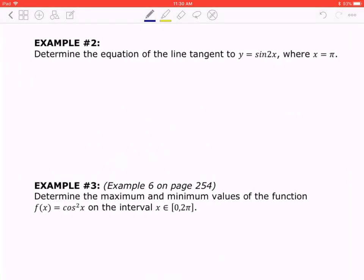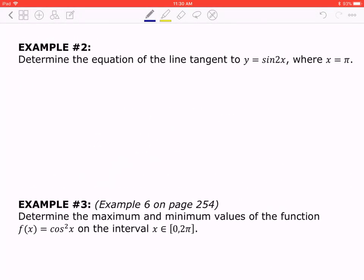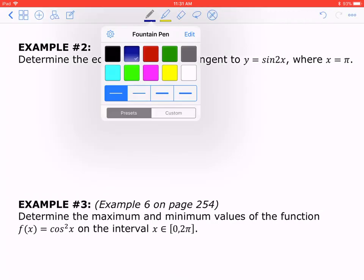We're now going to move on to example number 2. Determine the equation of the line tangent to y = sin(2x), where x = π. I hope you've tried this — we're now going to take it up.